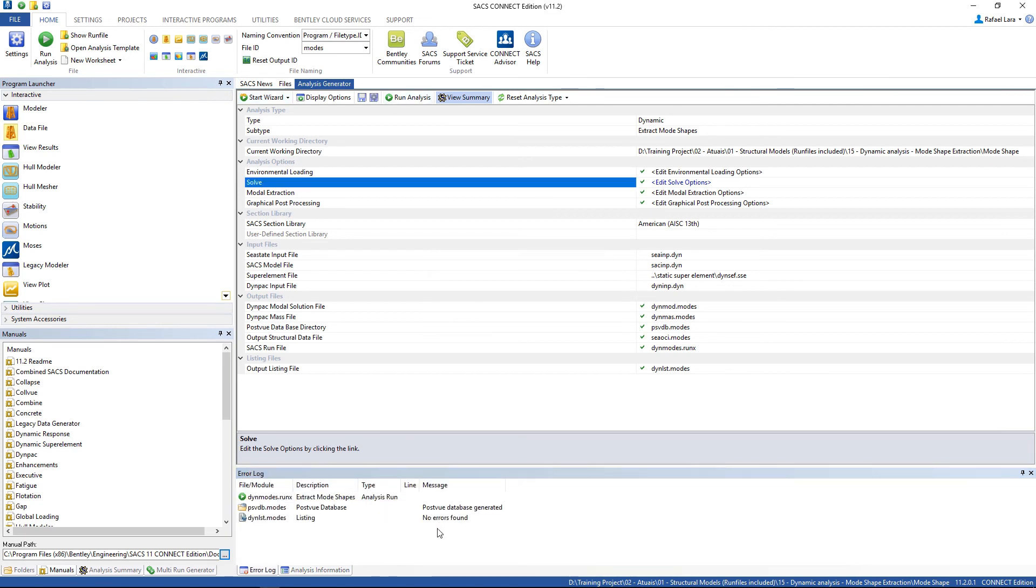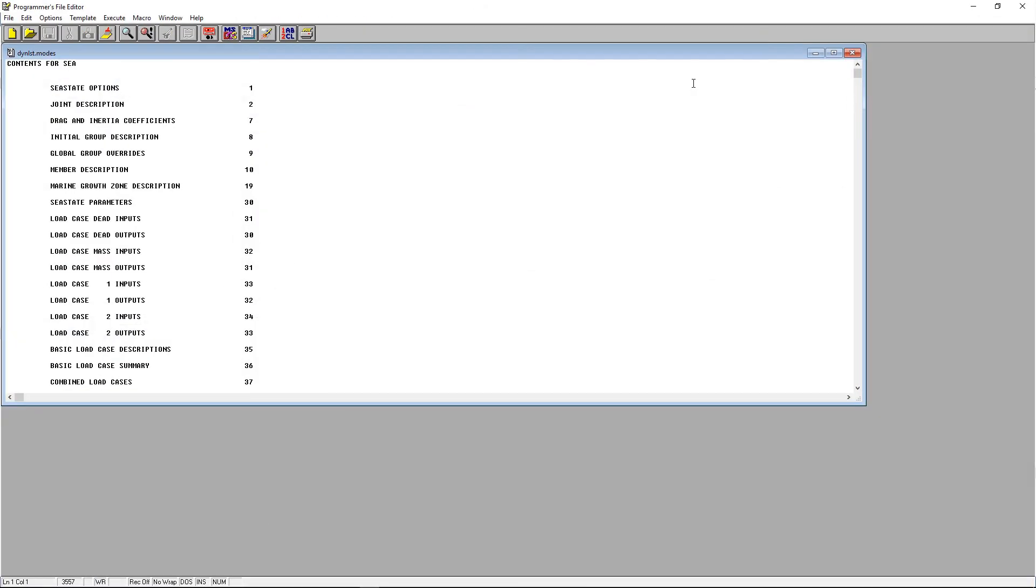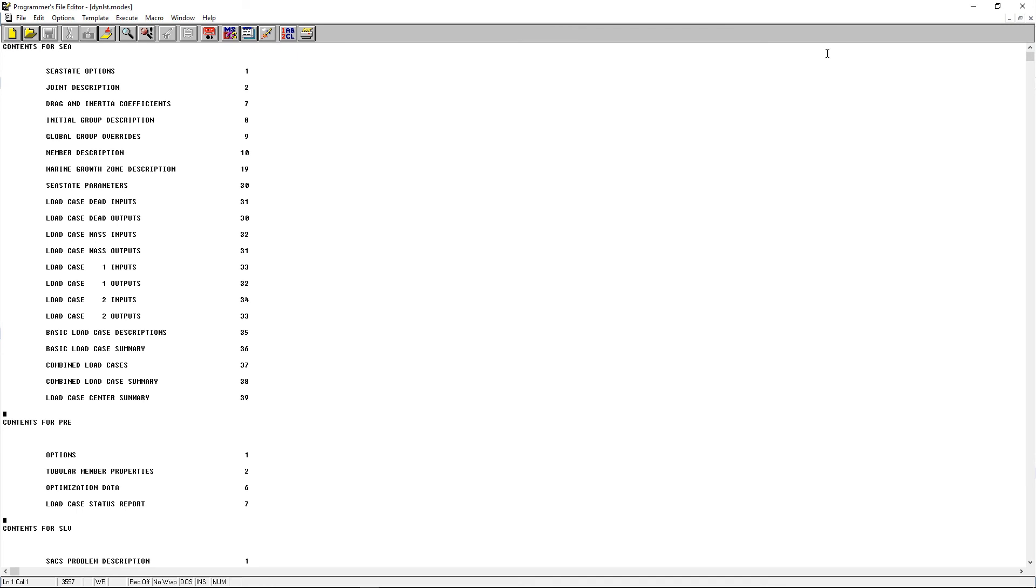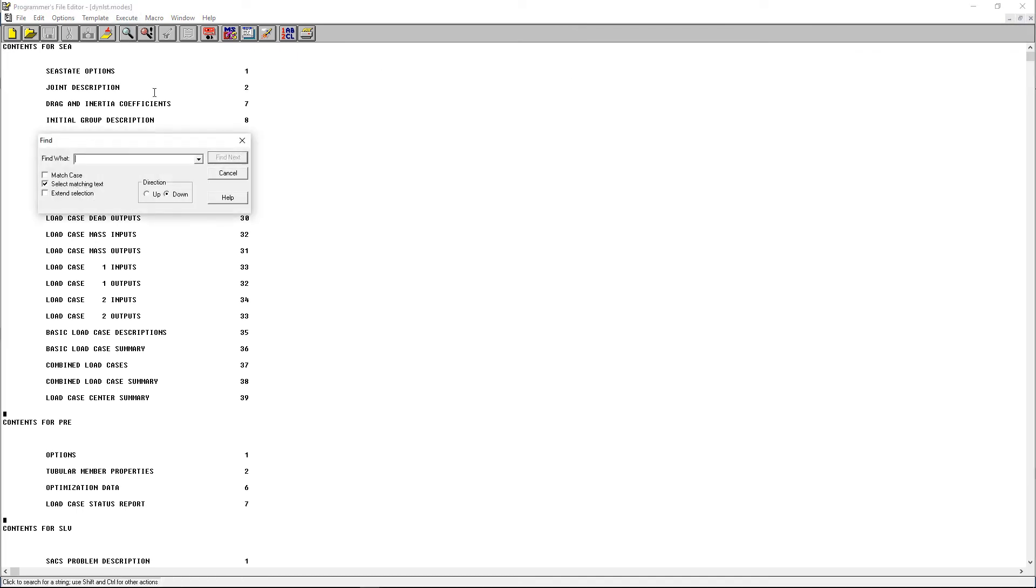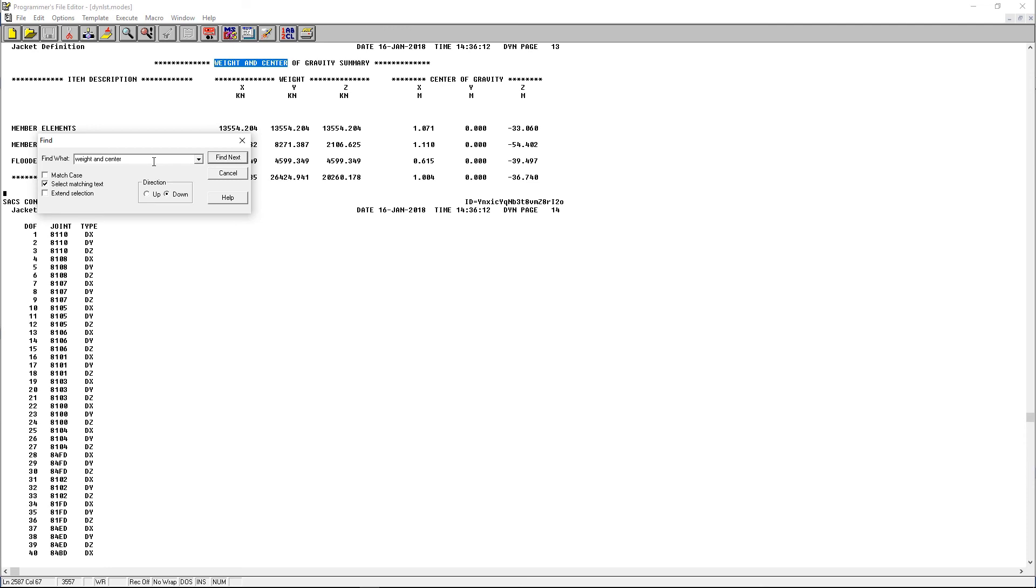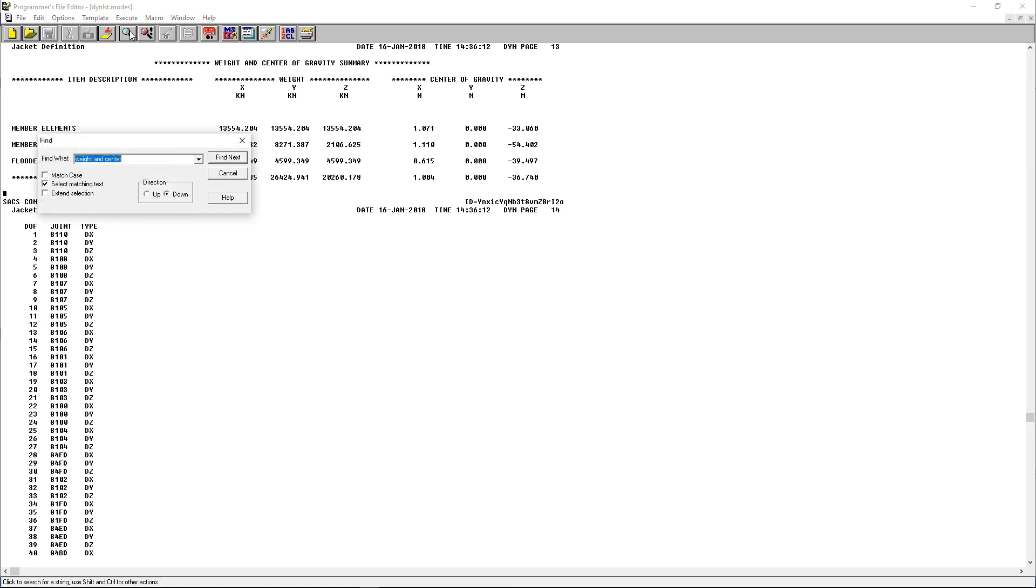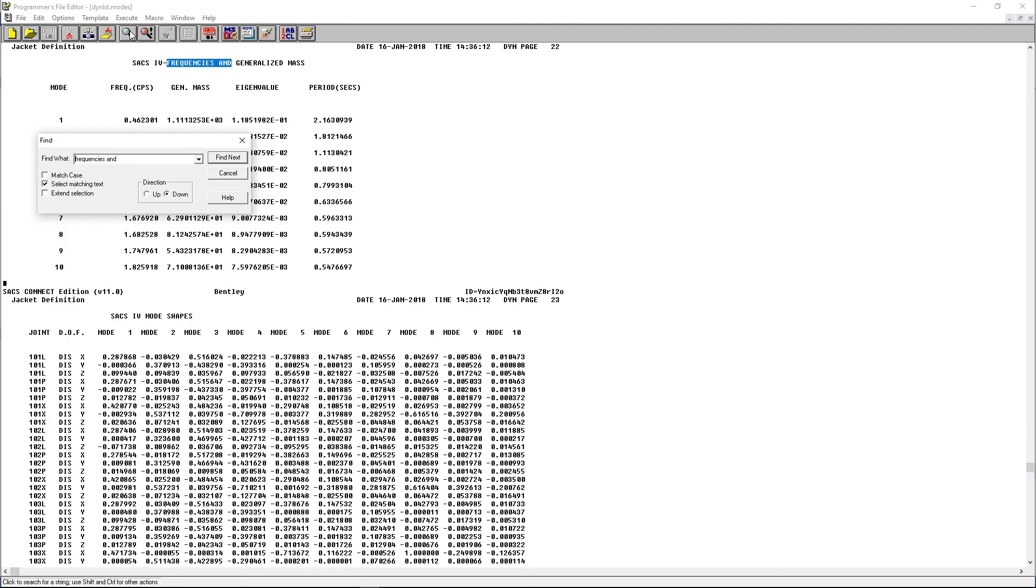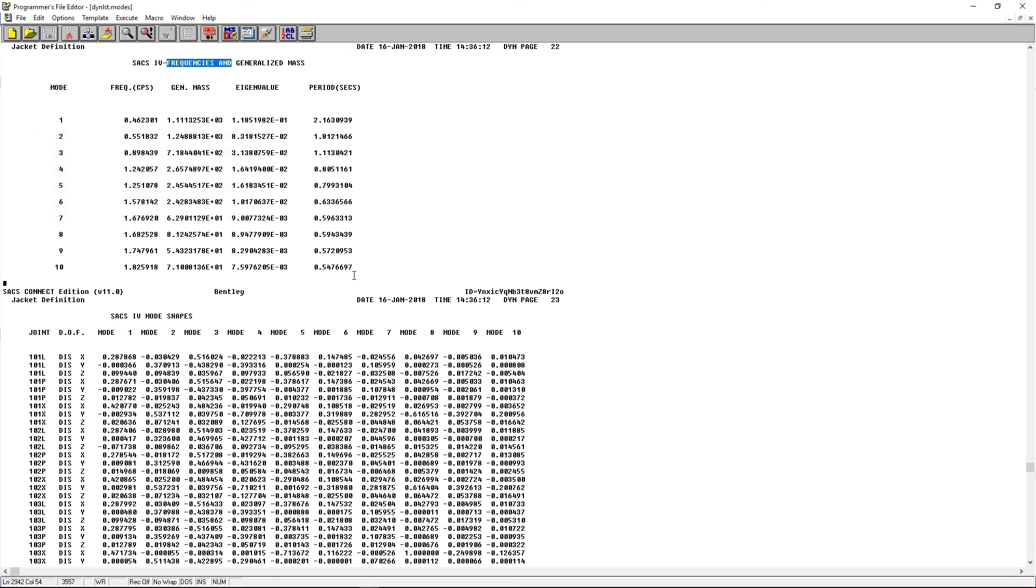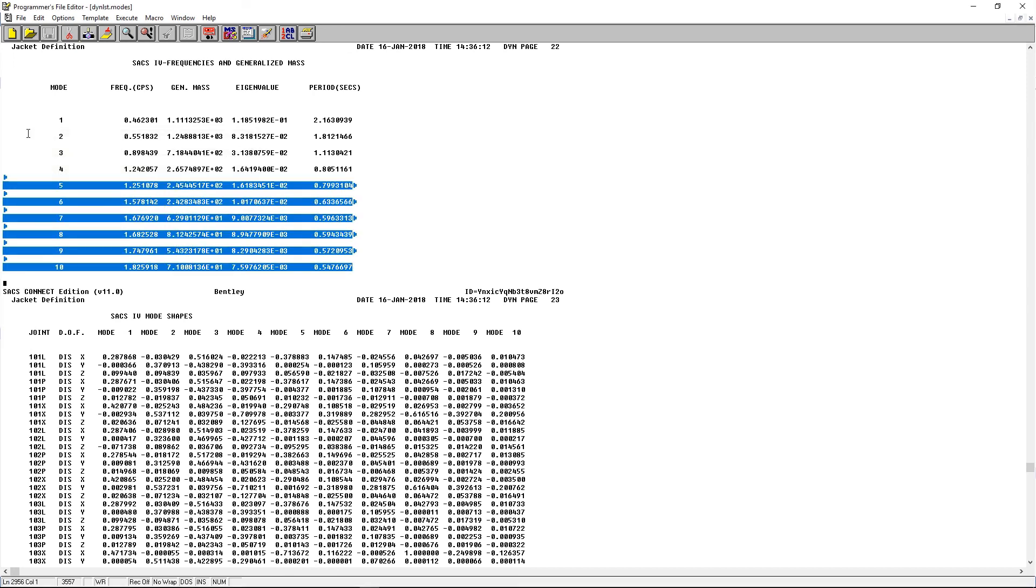So no errors. We can open up the listing file. Let's look to the weight and center. Here is a summary of the weights. You can also look for the frequencies. Here it is.